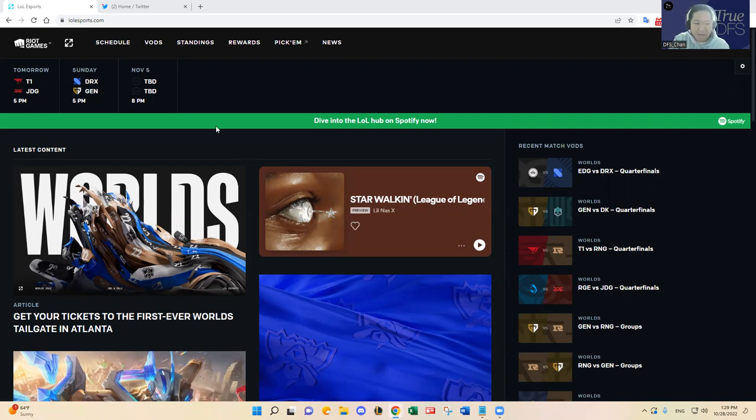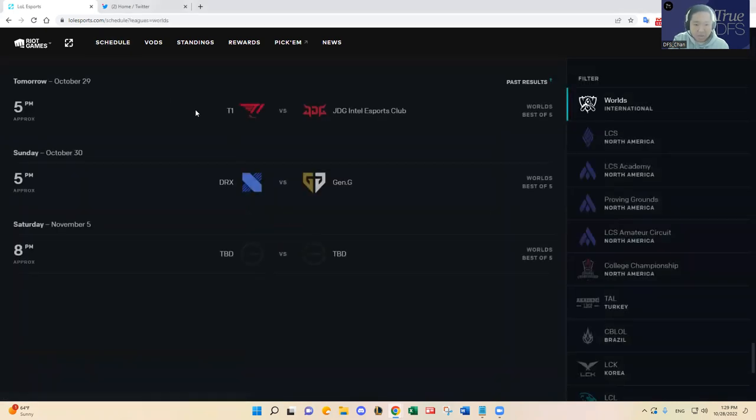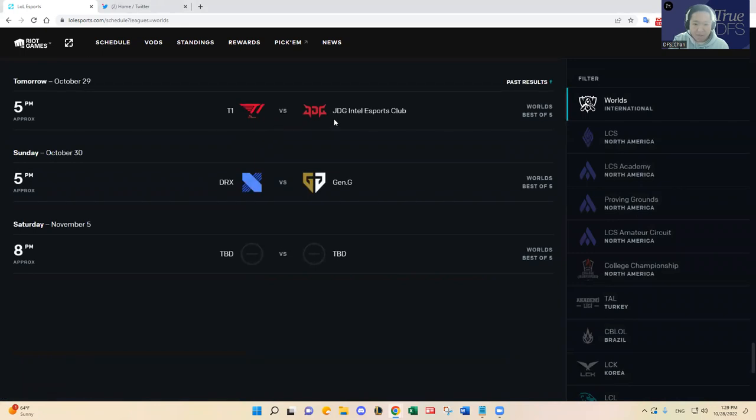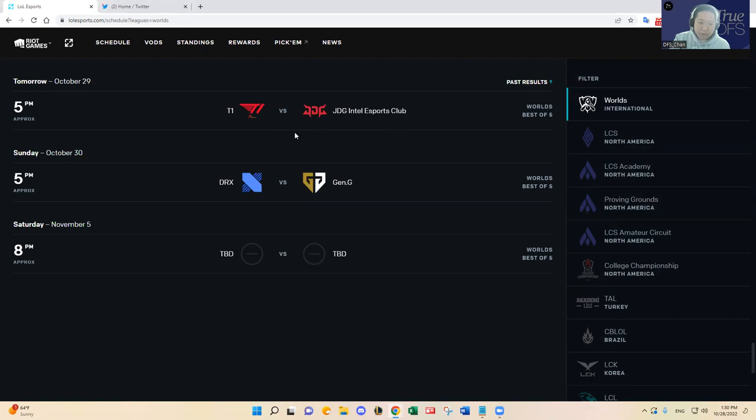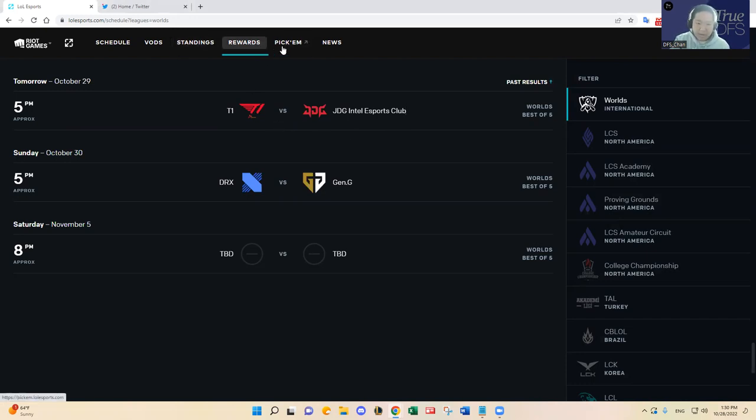So yeah, let's dive in. As I mentioned, tomorrow it's T1 versus JDG. I'll go over both semi-finals. As you know, T1 beat RNG 3-0 and then JDG beat Rogue in their respective semi-finals. T1 has been very impressive. I think their form, they've been regaining their form just right at the right time.